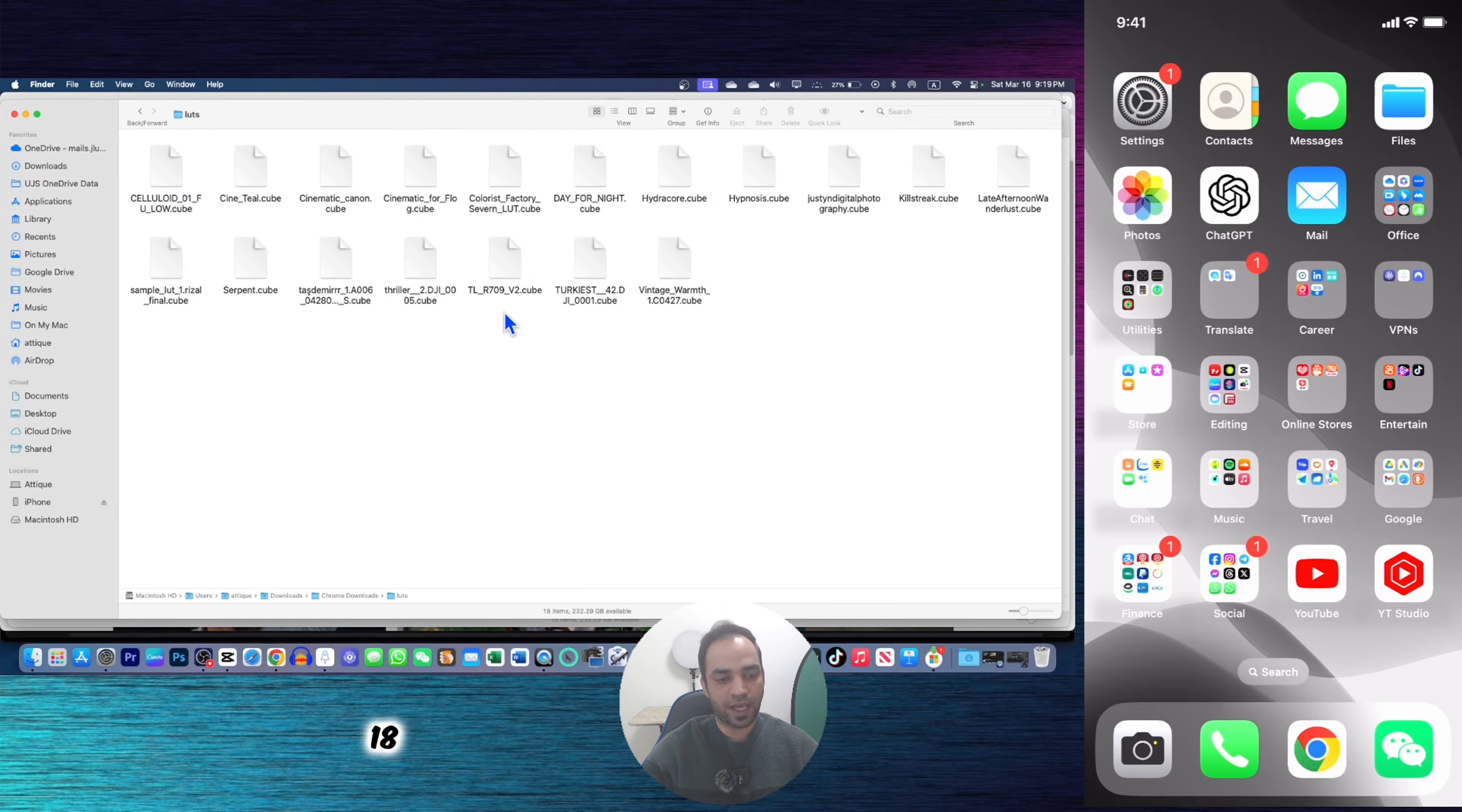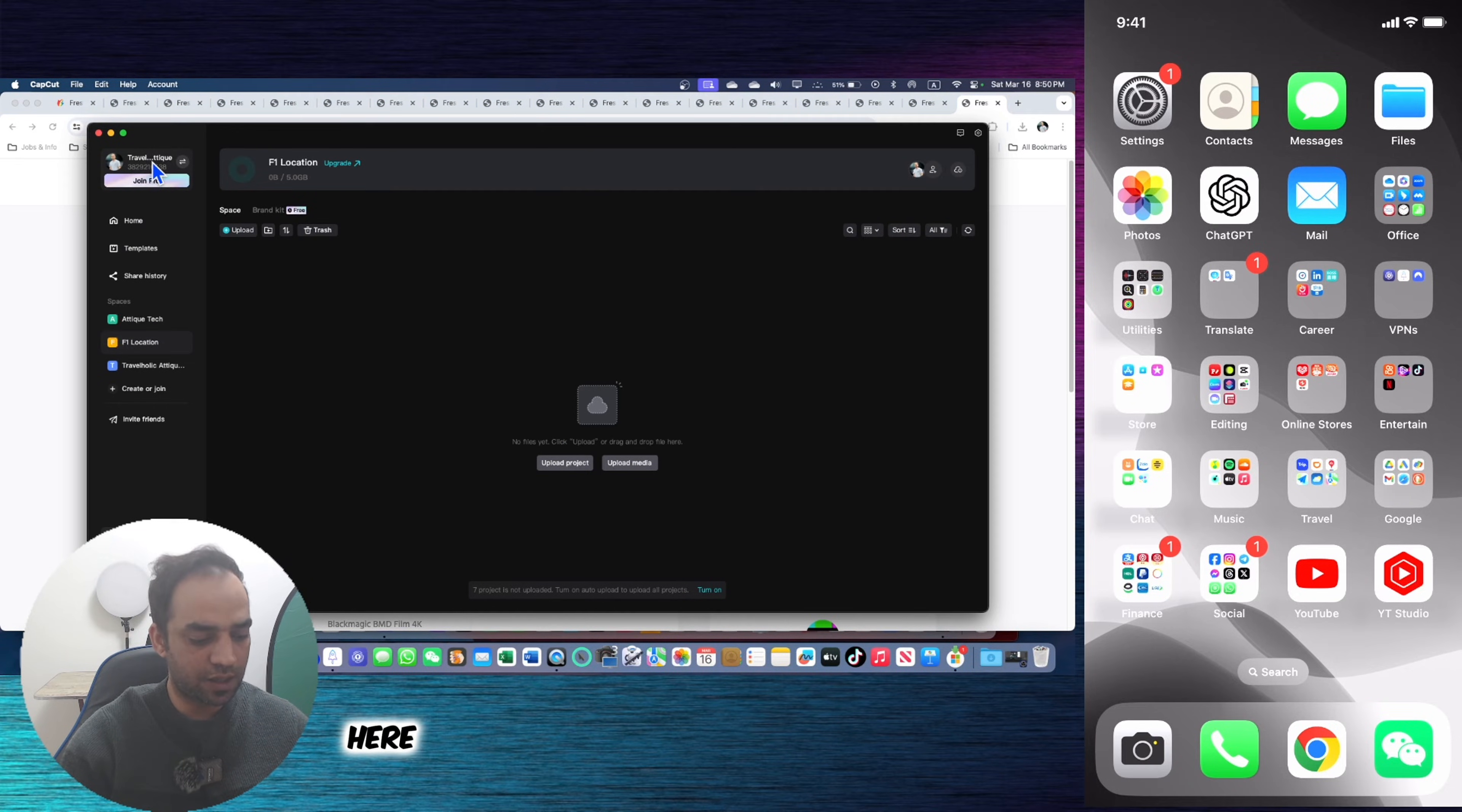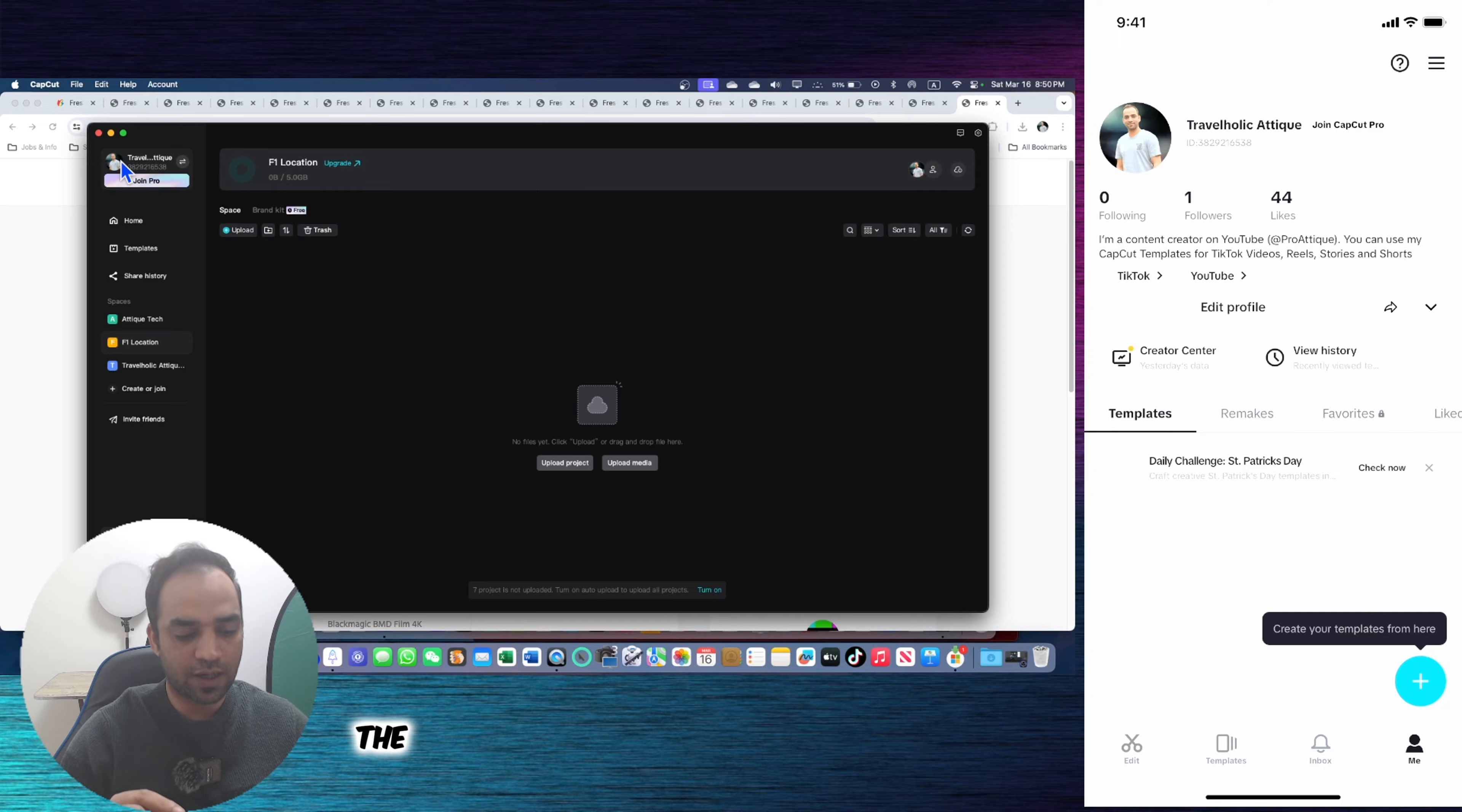Here I have downloaded 18 LUTs. Create a new folder here, and now paste them here. So first of all, open your CapCut and make sure that you are logged in here with your email account, and then on your phone with the same email account, make sure that you are logged in because you have to use the cloud space there.